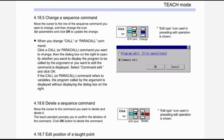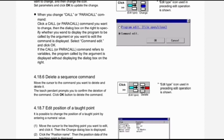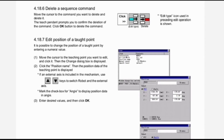To delete a sequence command, move the cursor to the command you want to delete and delete it. The teach pendant prompts you to confirm the deletion of the command. Click the OK button to delete the command. You can see this command in the image.